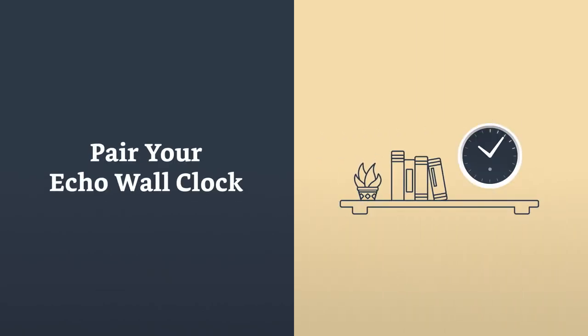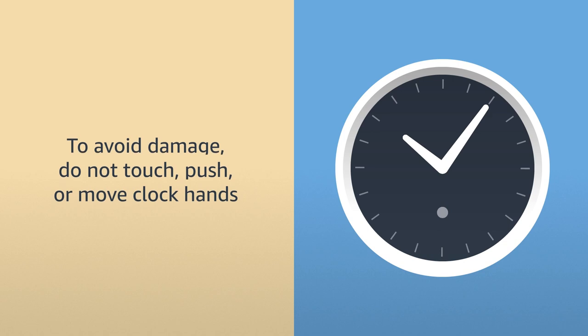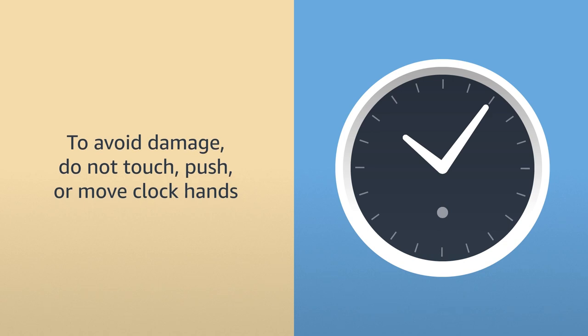Pair your Echo Wall Clock. To avoid damage, please do not touch, push, or move clock hands.